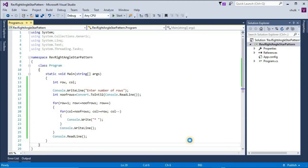That's all for reverse right angle star pattern in C sharp.